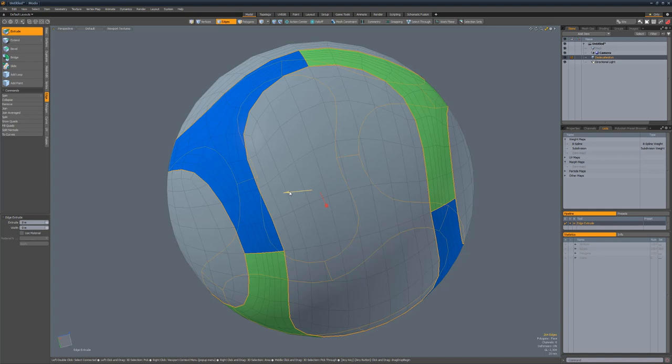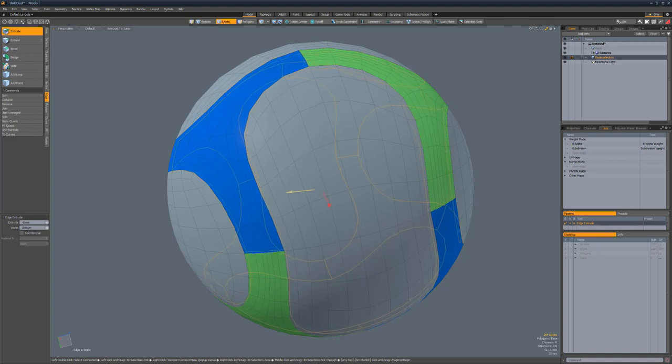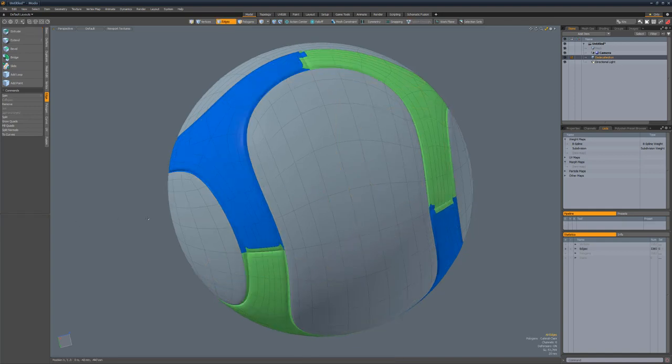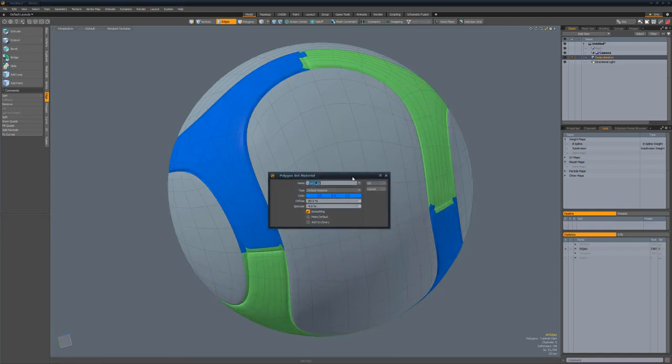Extrude the edges to create patch seams. Convert the polygonal mesh to subdivision surface and assign a single material to the entire mesh.